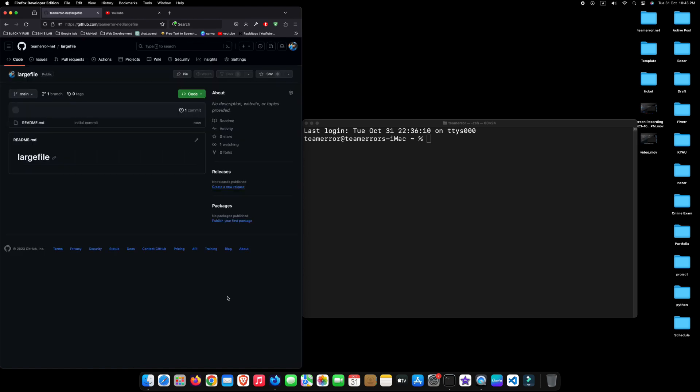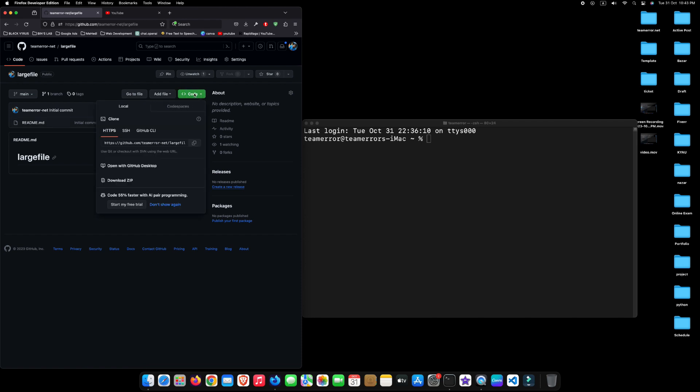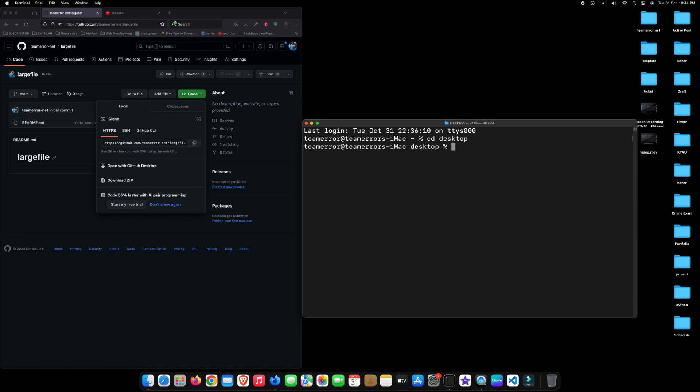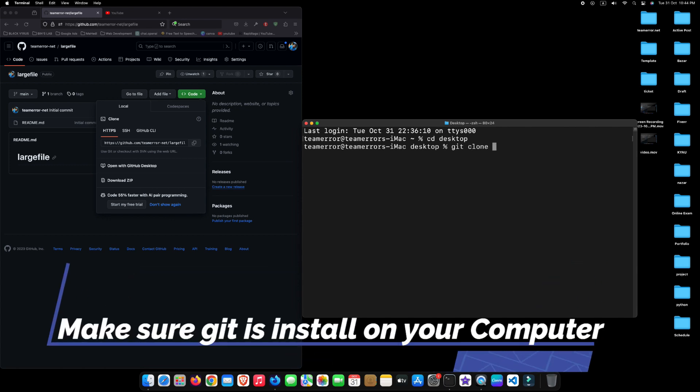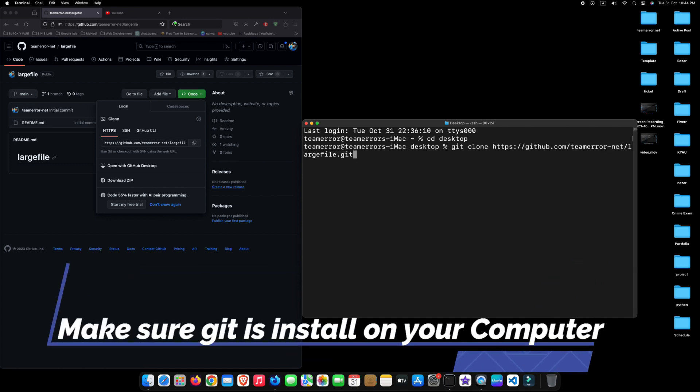After creating a repository, navigate to the Code tab and copy the URL from here. Now, open your terminal and type cd desktop and press Enter. Then type git clone, paste the copied URL, and press Enter.